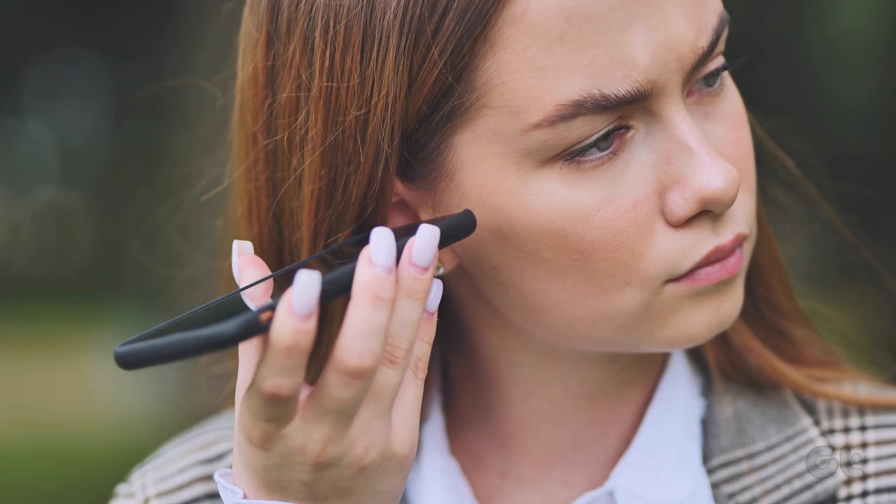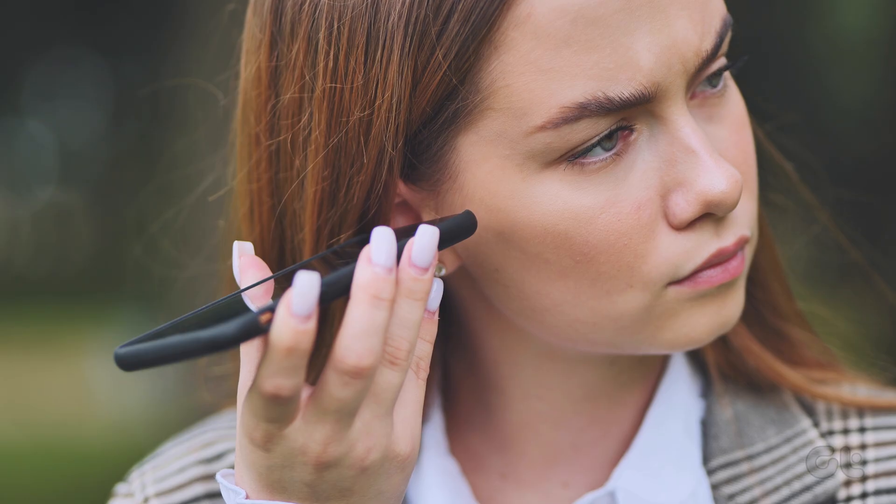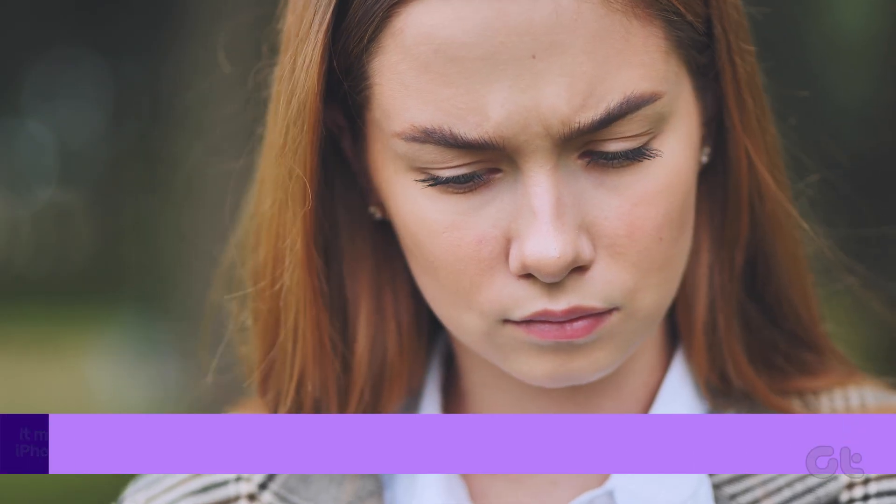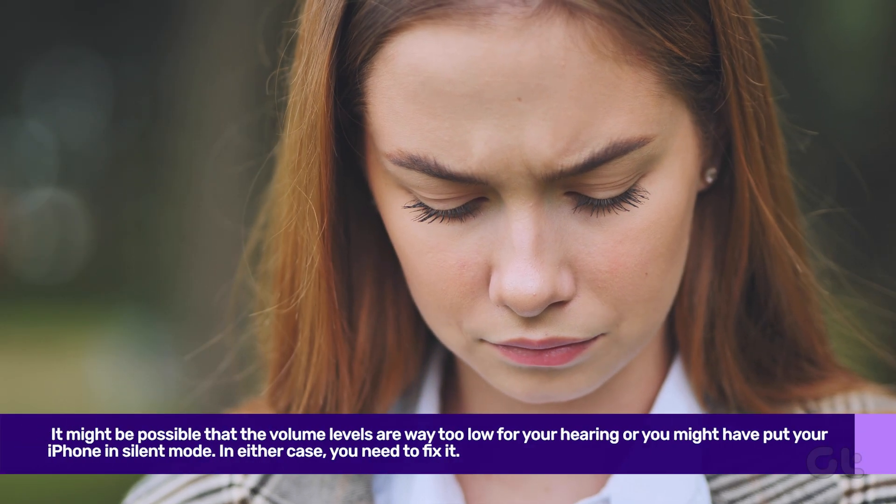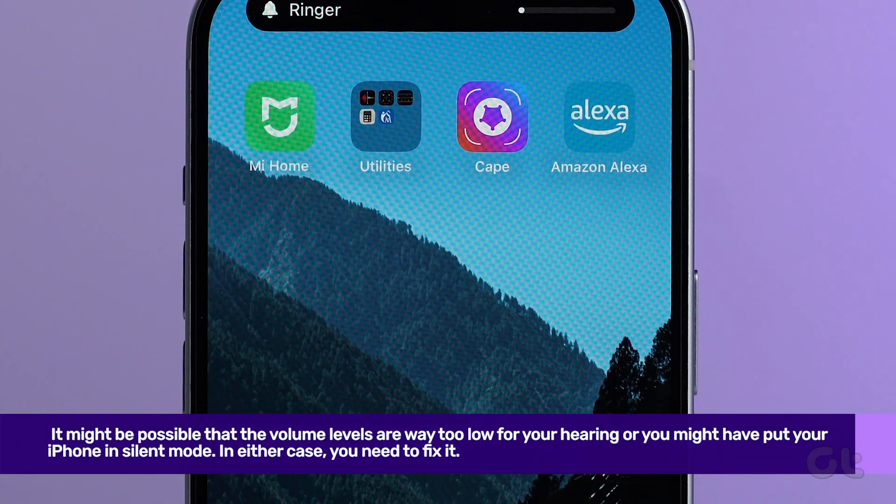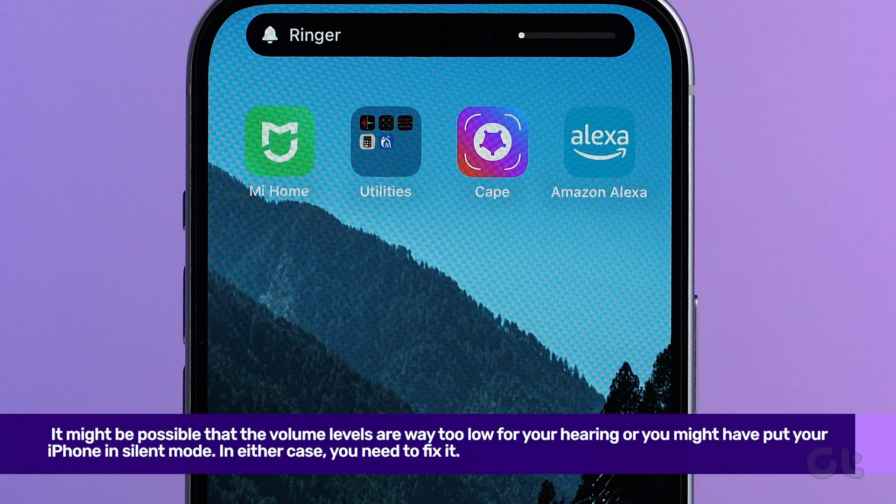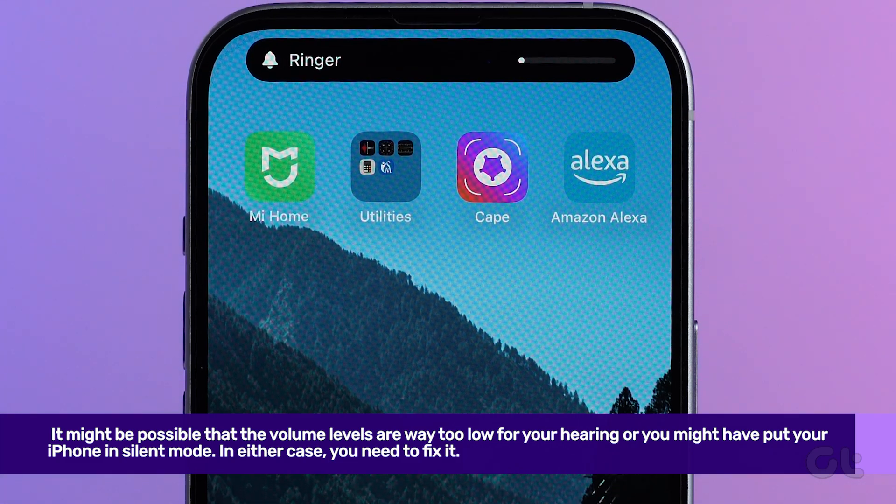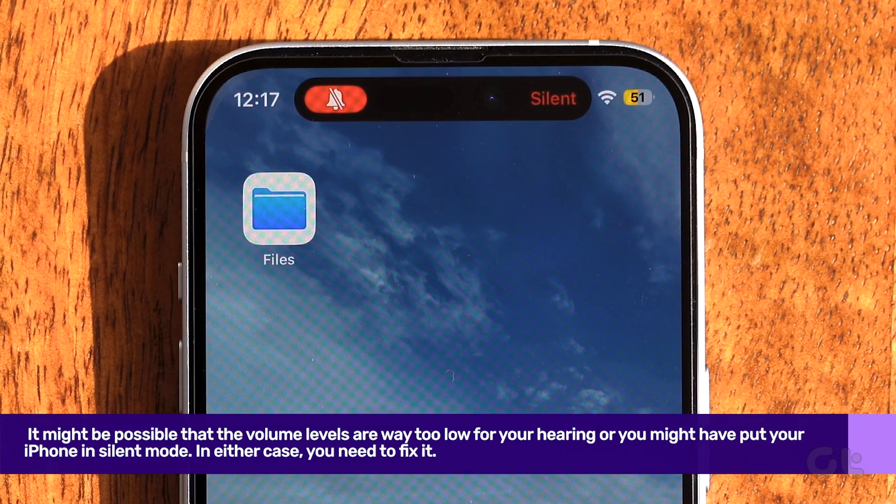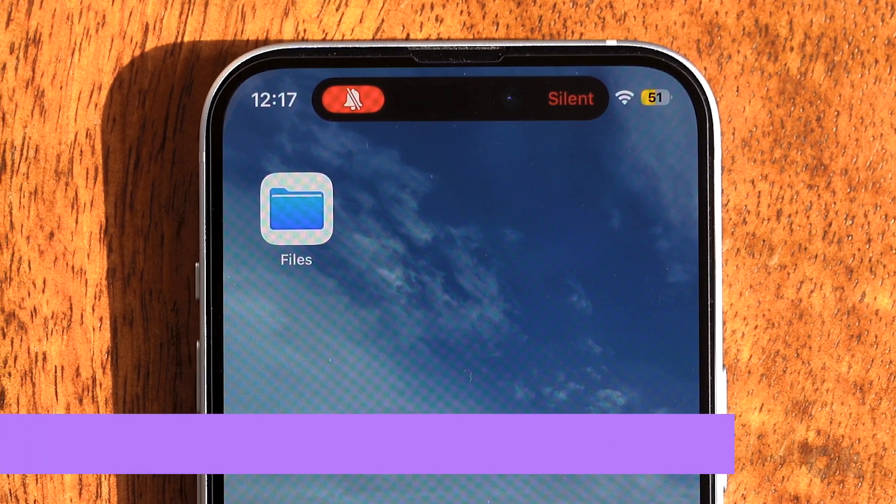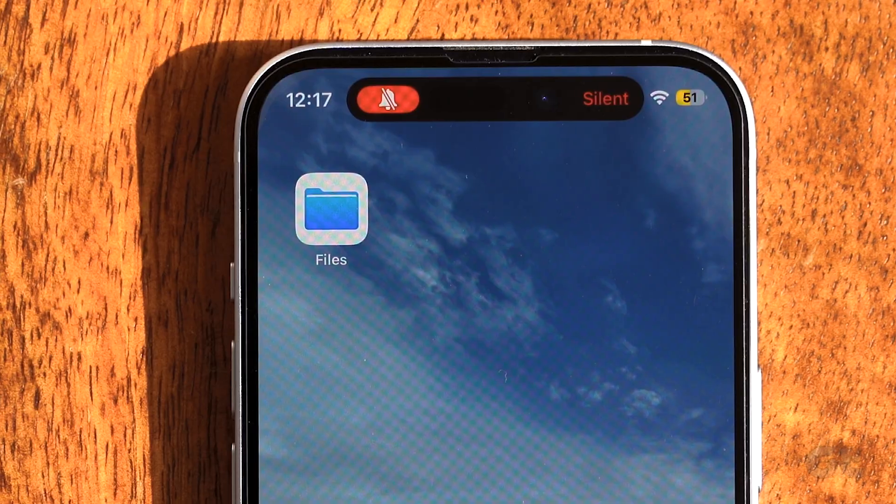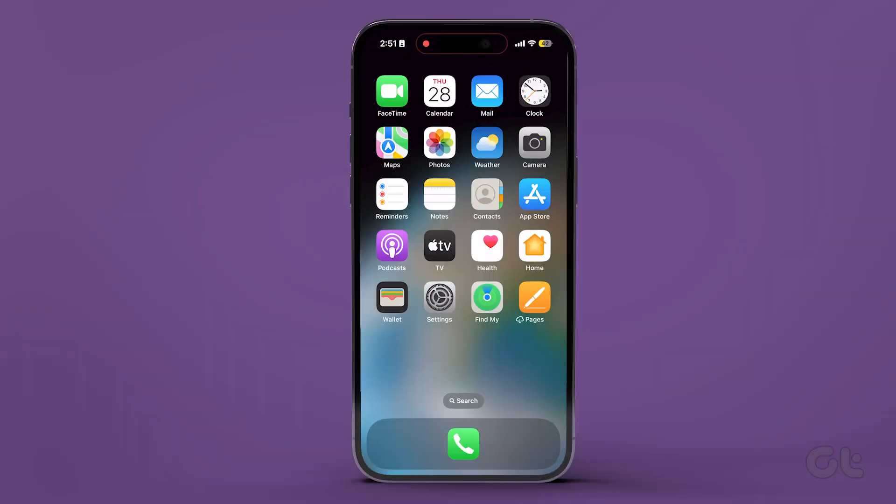Let us begin with a basic solution, which is to check the volume levels on your iPhone. It might be possible that the volume levels are way too low for your hearing, or you might have put your iPhone in silent mode. In either case, you need to fix it.